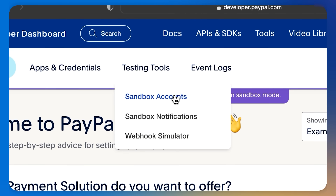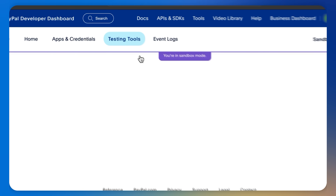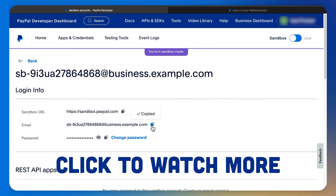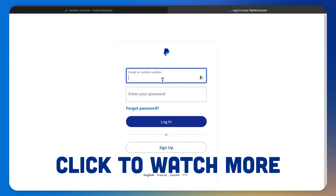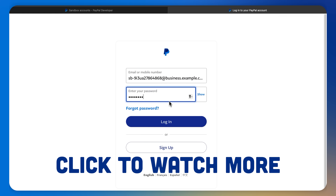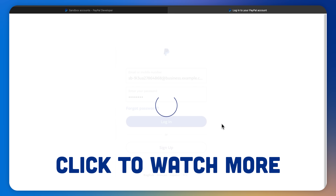If you want a sandbox account for API testing, select Testing Tools, then Sandbox Accounts, select the account, and test on sandbox.paypal.com/signin. Ready to learn more? Click to watch additional video content.